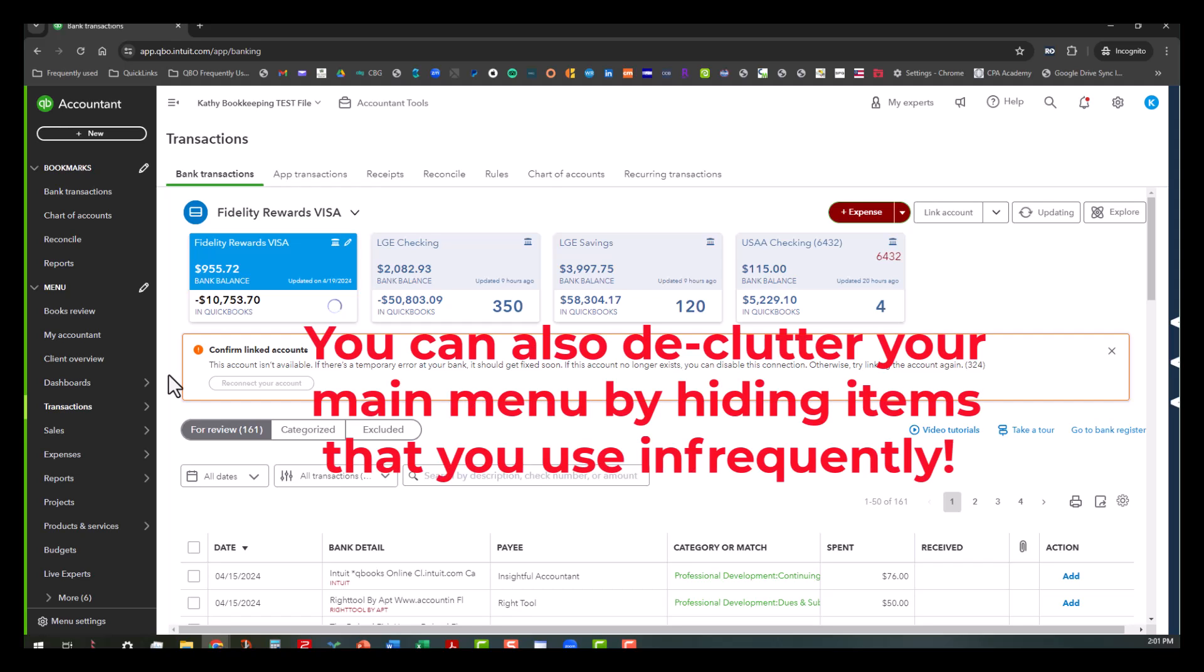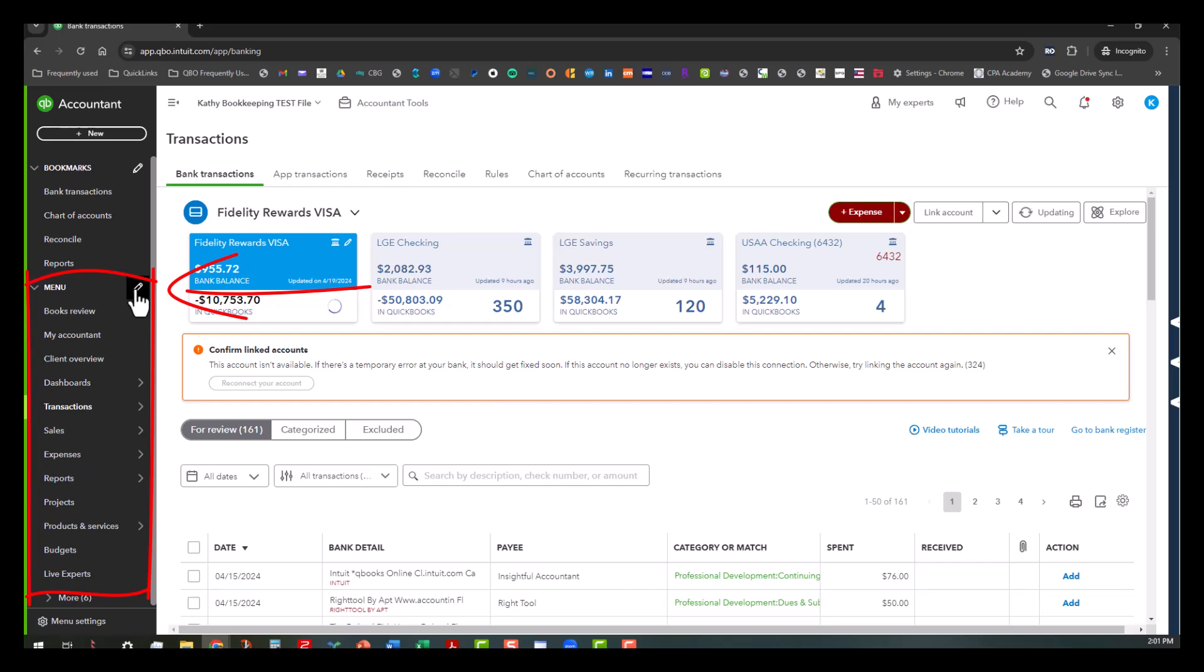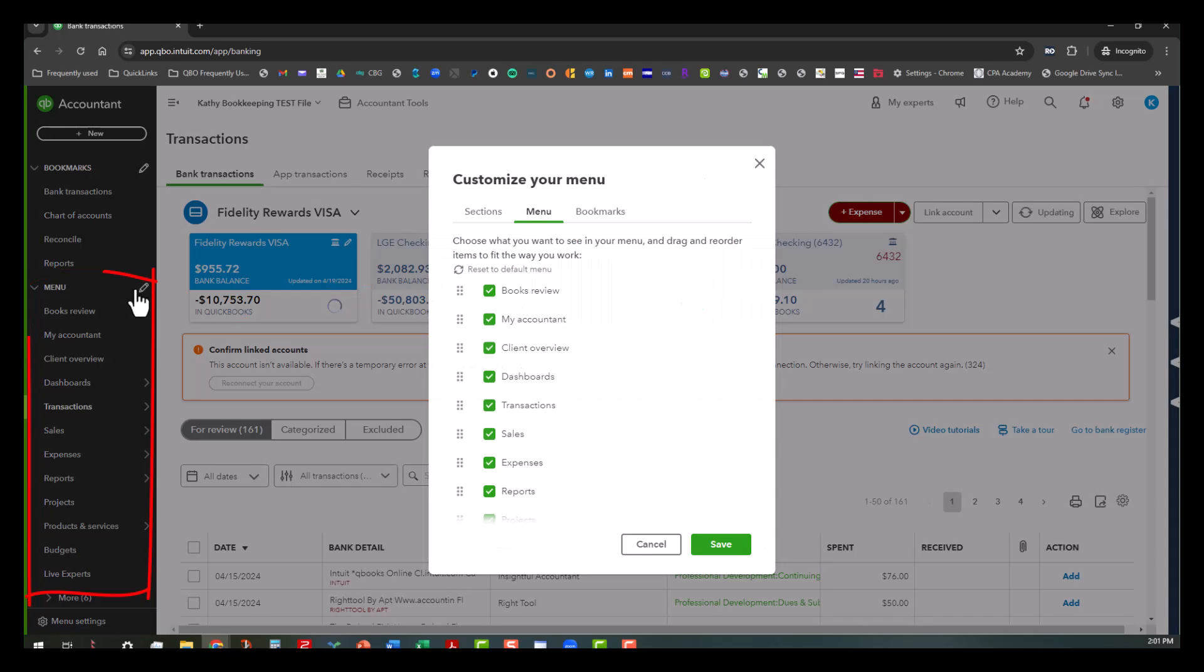You can also even organize the menu area to exclude some of these things. So let's start off with the menu area. I'm going to go ahead and click on the little pencil icon here.